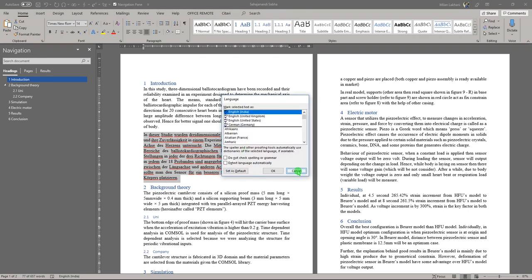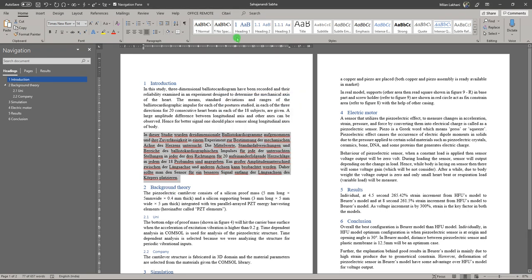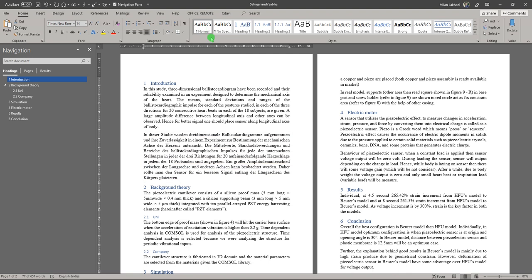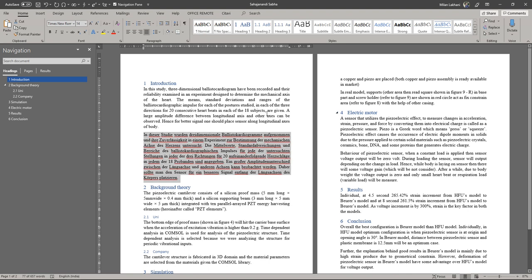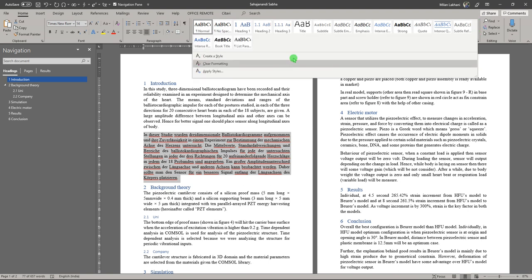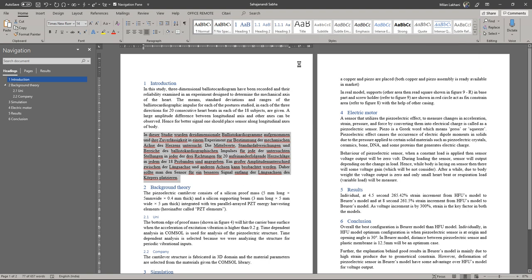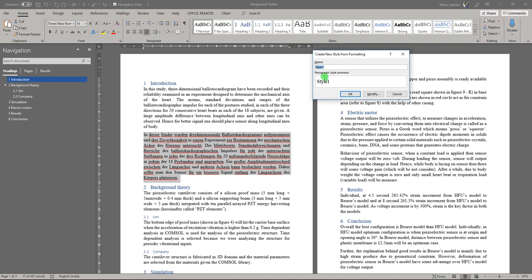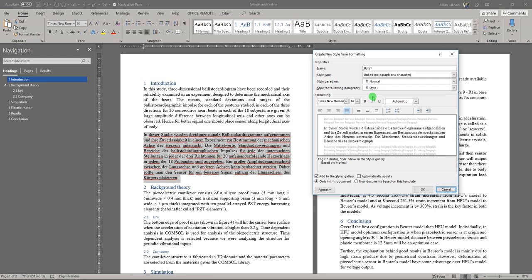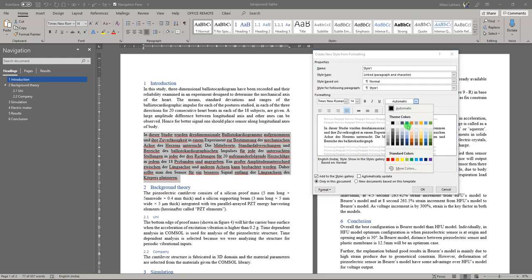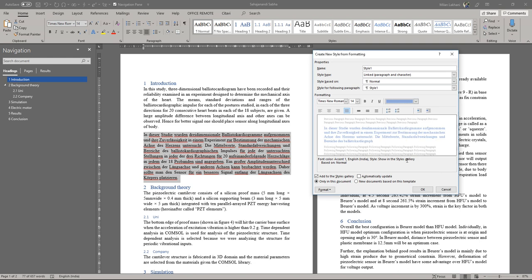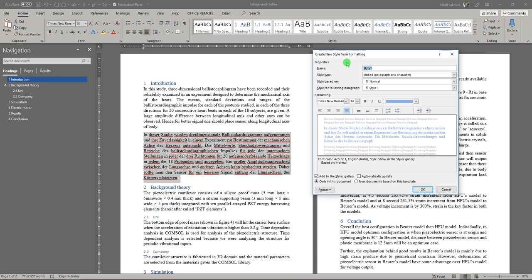What you can do is you can create a whole new style for it. So currently this is in normal, and now what you can do is go here and create a style. You can also change the color, I would say we will change the color as well. I think we will keep blue, that would be good. So it's blue, and what we will do is this style is for normal and it is for German.